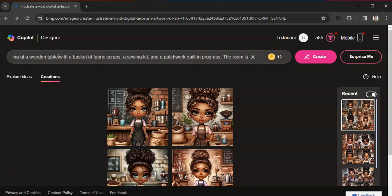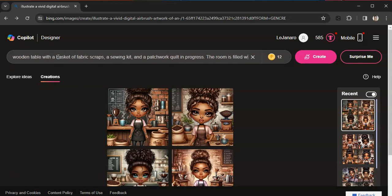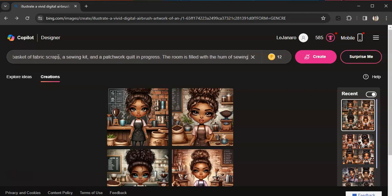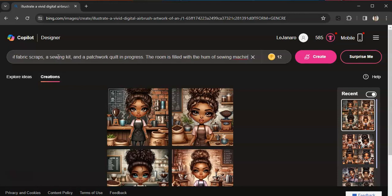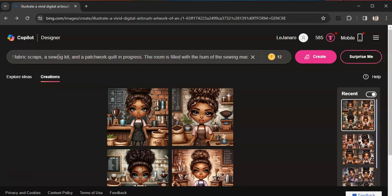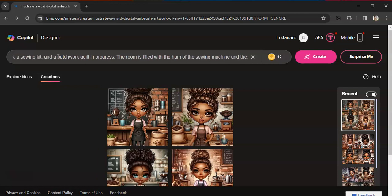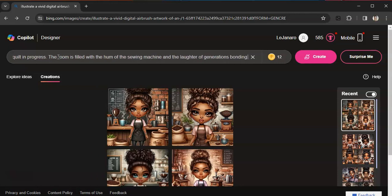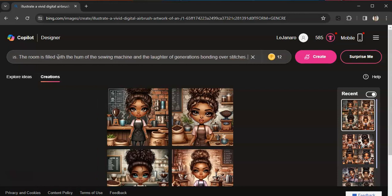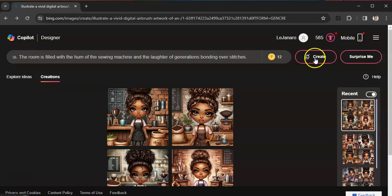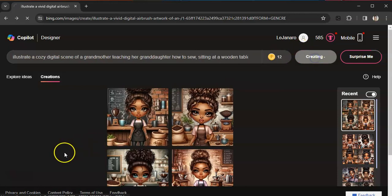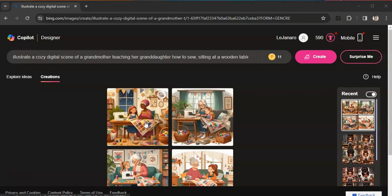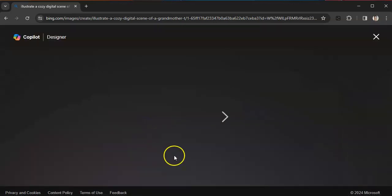The room is filled with the hum of the sewing machine and the laughter of generations bonding over crafts. All right, so let's see. All right, and these are the images that I got.